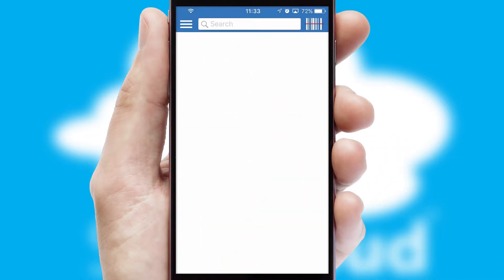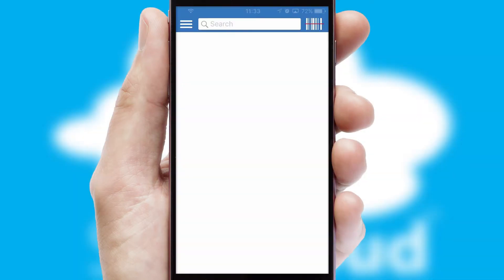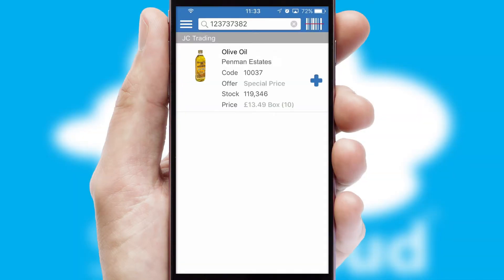Products can also be easily located and ordered by scanning any type of barcode or QR code.